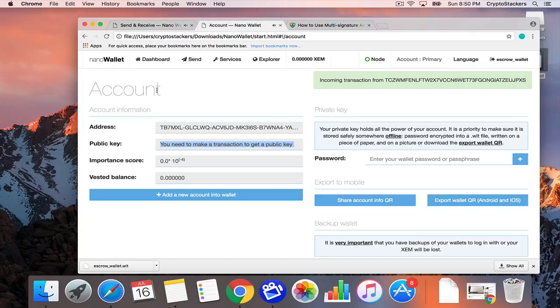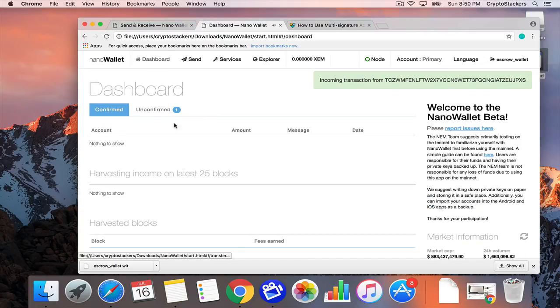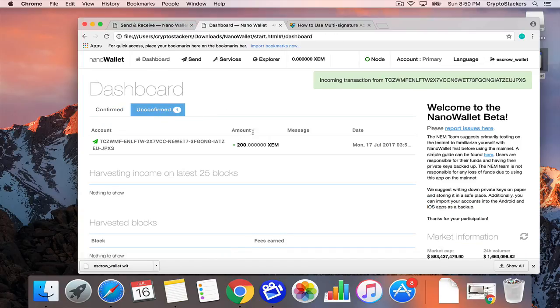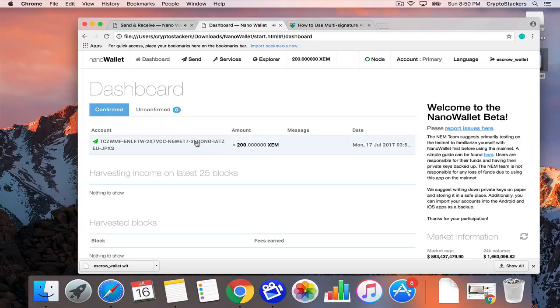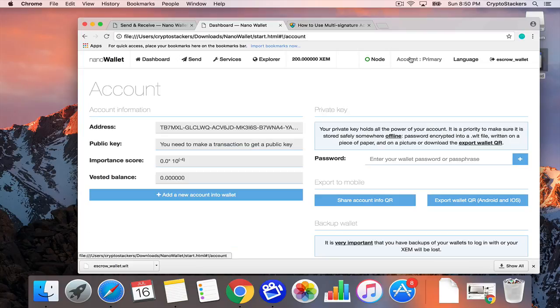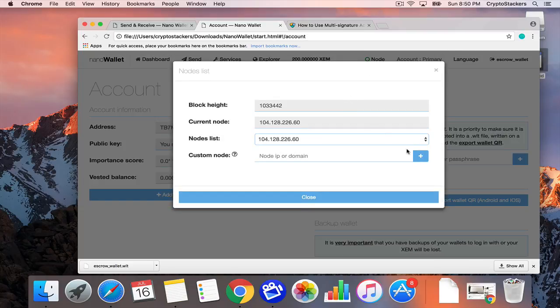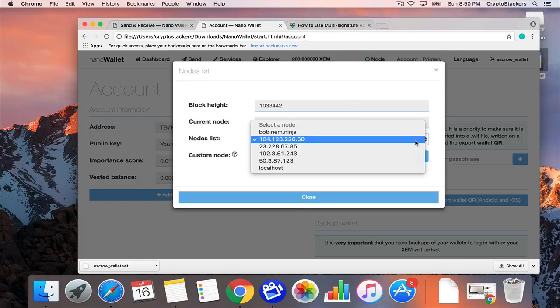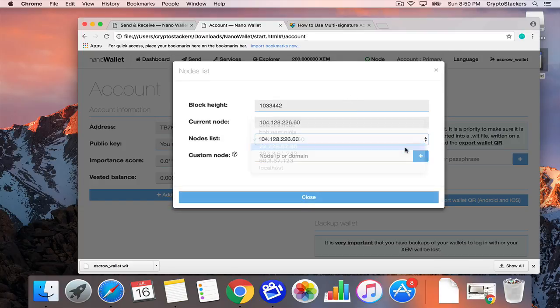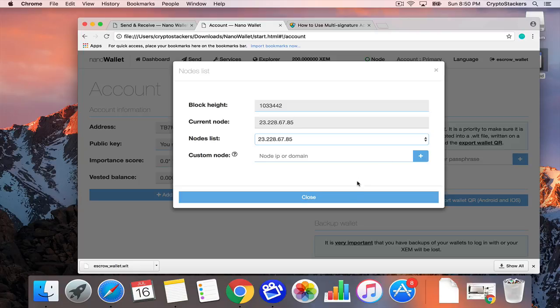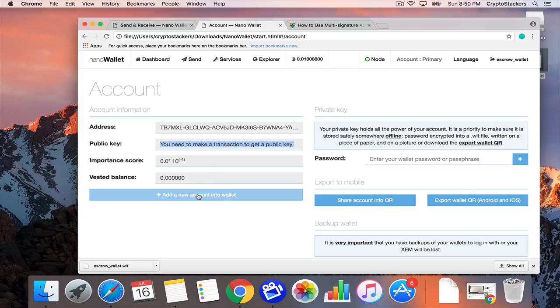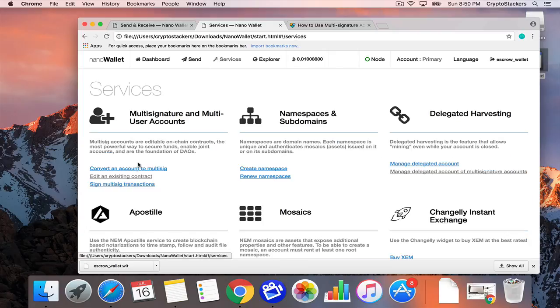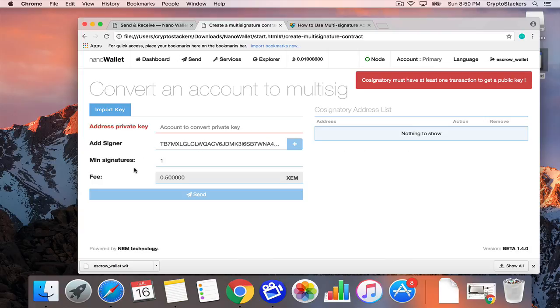As you can see, it gets in, it's unconfirmed. But once this goes through, it takes about a minute. Oh, it's actually faster than that. So now that we have the accounts, in order to force it, I believe we can just change the address. Let's go to services, add a new signature.